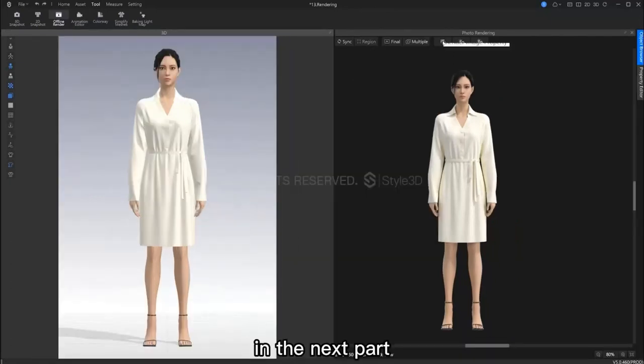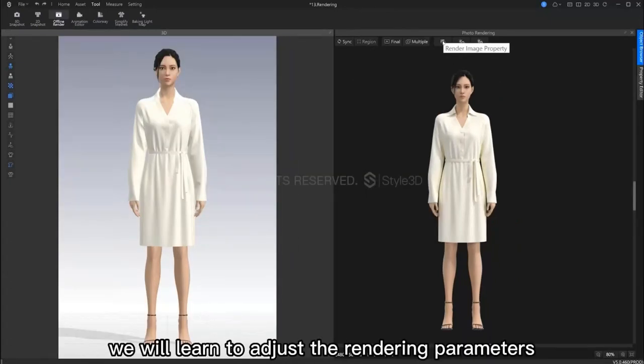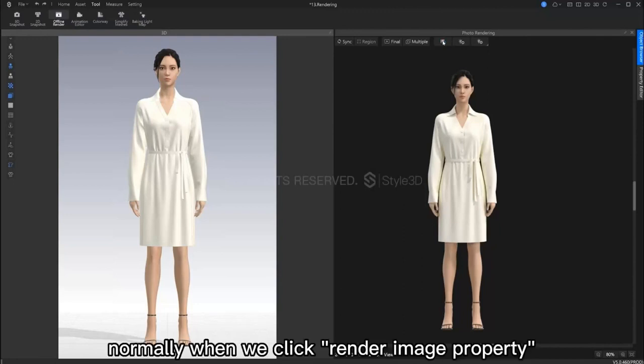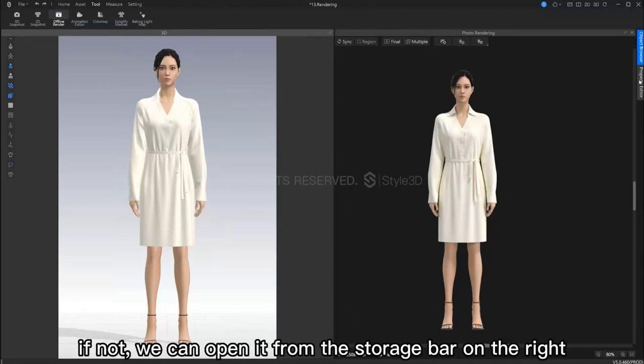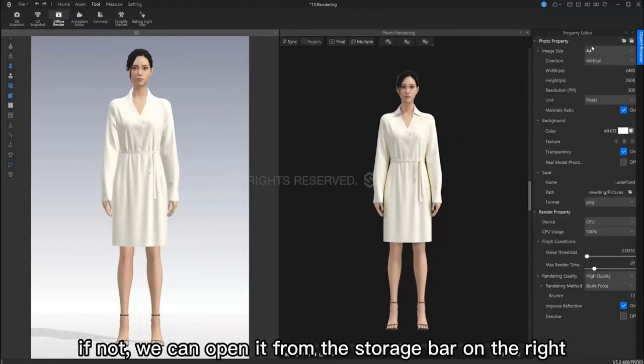Now in this next part, we will learn how to adjust the rendering parameters. Normally, when we click render image property, the property bar on the right will pop up. If not, we can open it from the bar on the right.